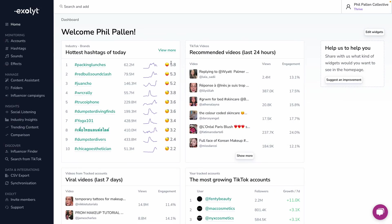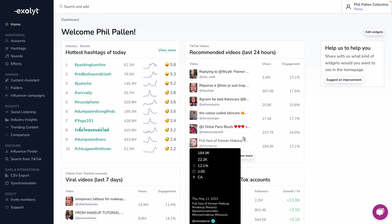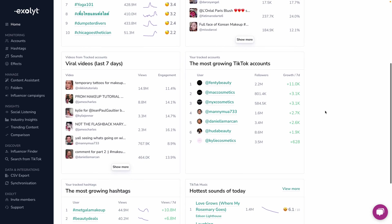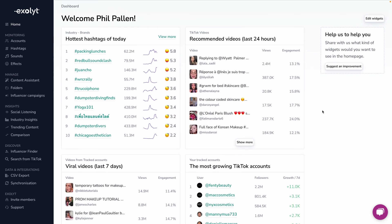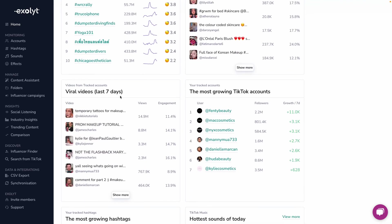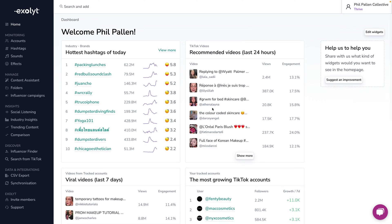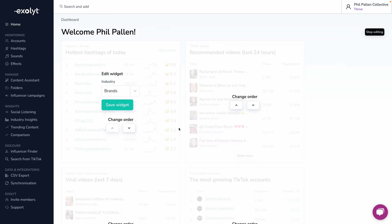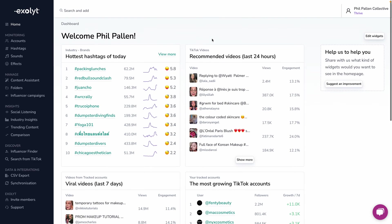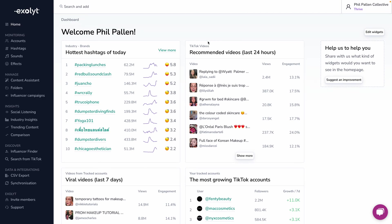We'll start from the dashboard. Here's the dashboard on home — it says welcome, Phil Pallett. You'll see a handful of widgets that are useful just for my information on TikTok: everything from hottest hashtags, recommended videos in the last 24 hours, viral videos in the last week, and the most growing TikTok accounts. I can also edit these widgets, change the industry or topic, as well as the order, and really customize this so it's exactly how I want it.